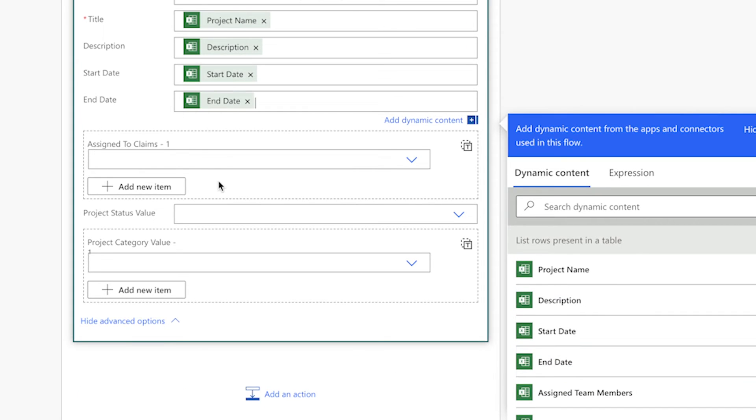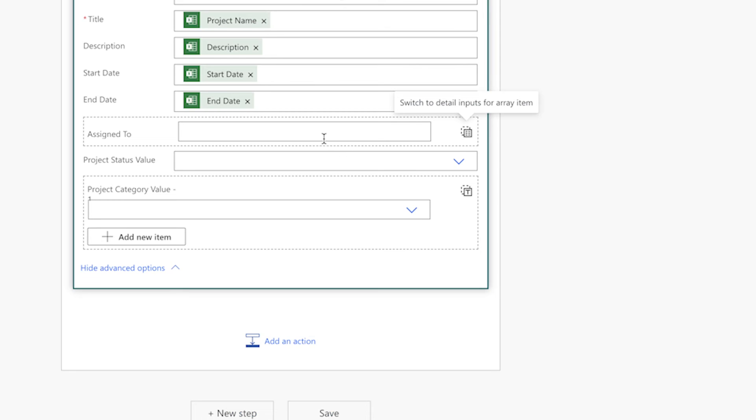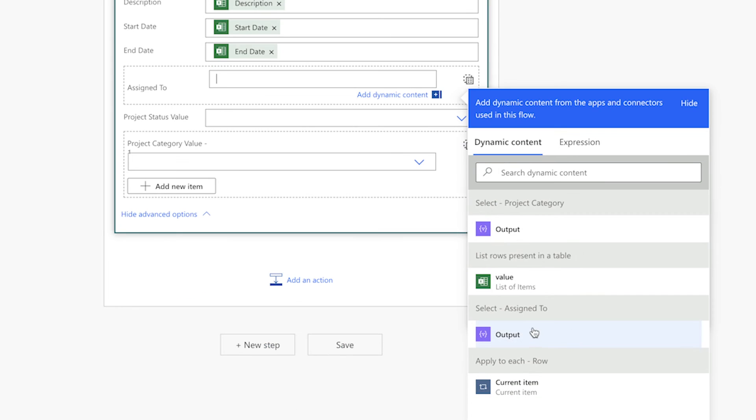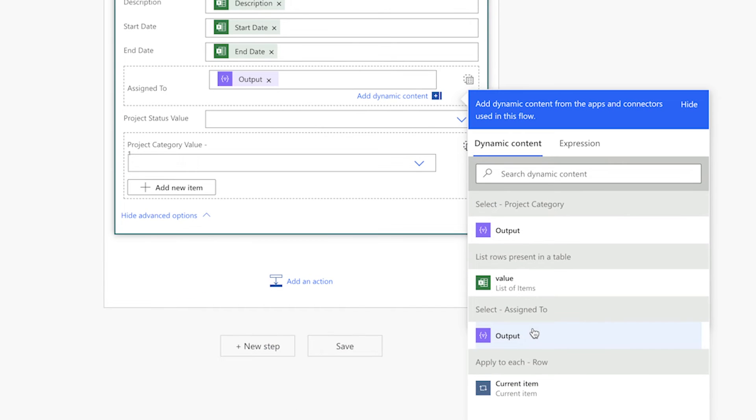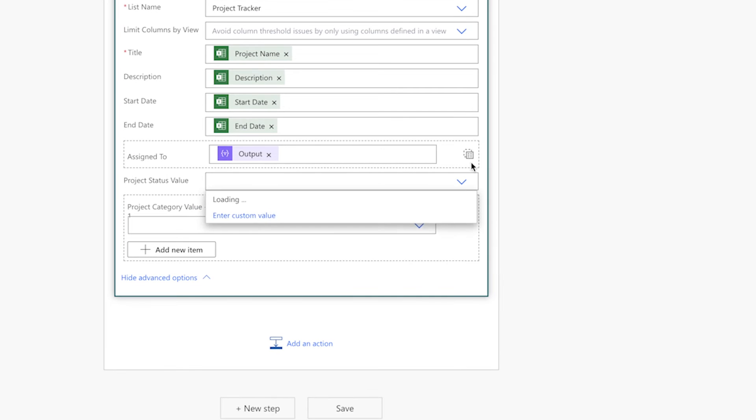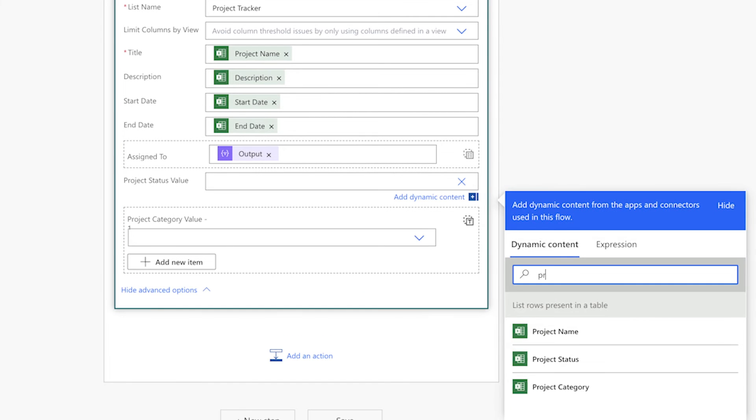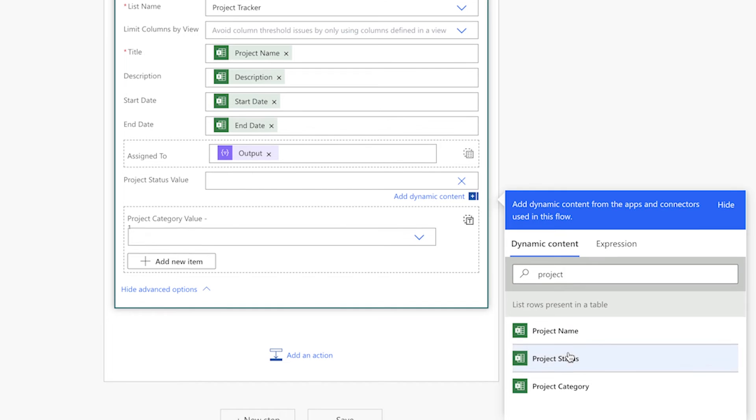For the assigned to claims, click this icon and insert the assigned to select action output here. The project status choice column holds a single value. Click the drop down and select enter custom value. Insert the project status dynamic content here.